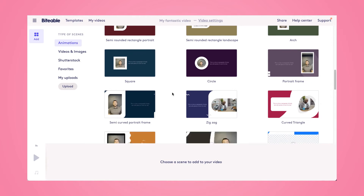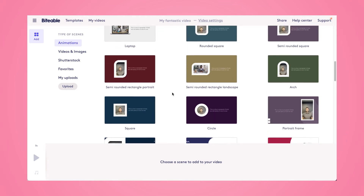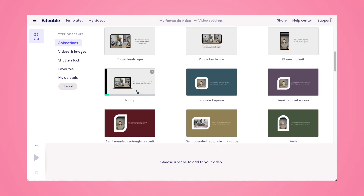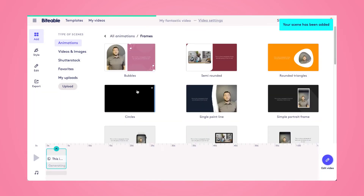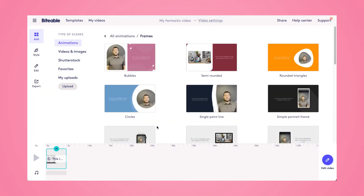We have quite a few different frames for you to choose from. Once you find one that you like, go ahead and click on it, and that will add it to your video down below. Then once you're ready to get started with the editing process, go ahead and click anywhere in that timeline, and that will bring you to your video.